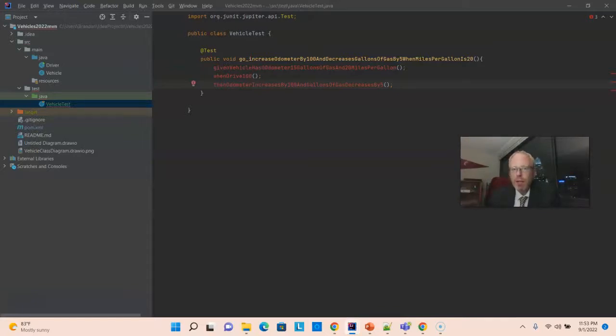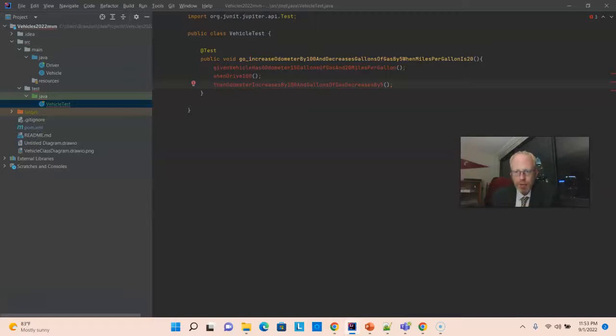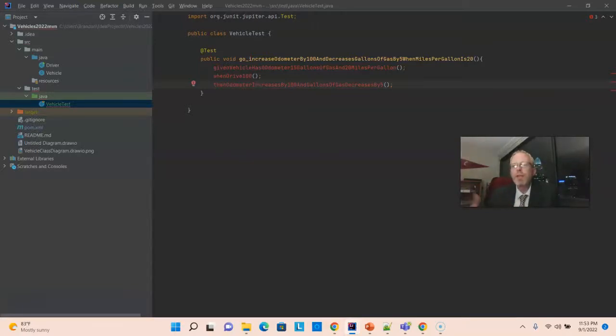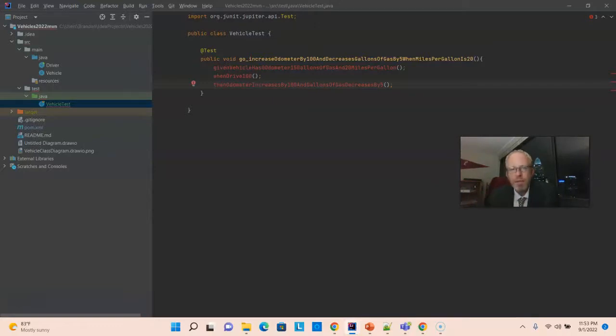Given vehicle has zero odometer, 15 gallons of gas, and 20 miles per gallon. Very clear on the starting position of our vehicle, the starting state. And, remember, given is where we do any of that setup, so that makes sense to be here.